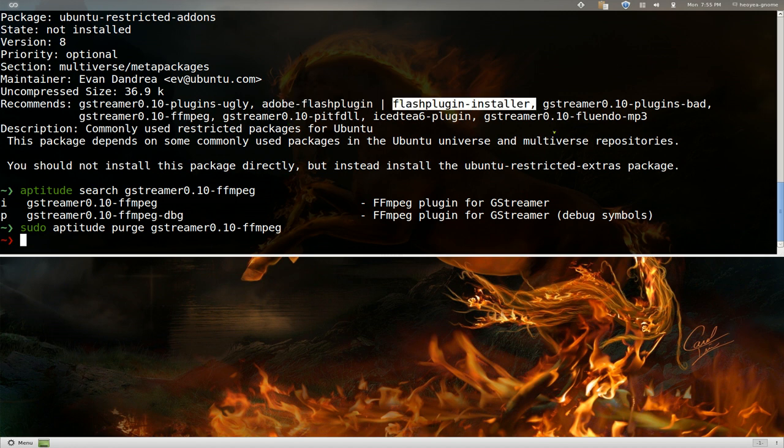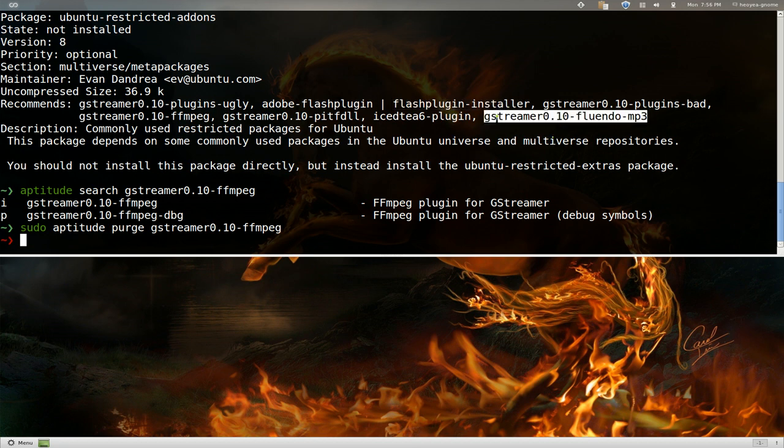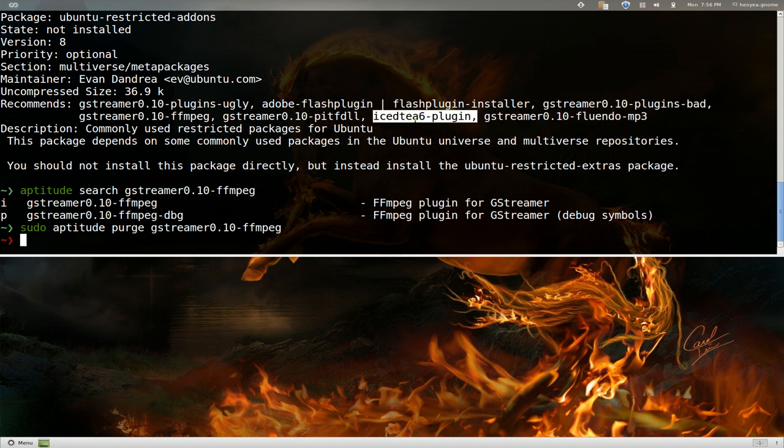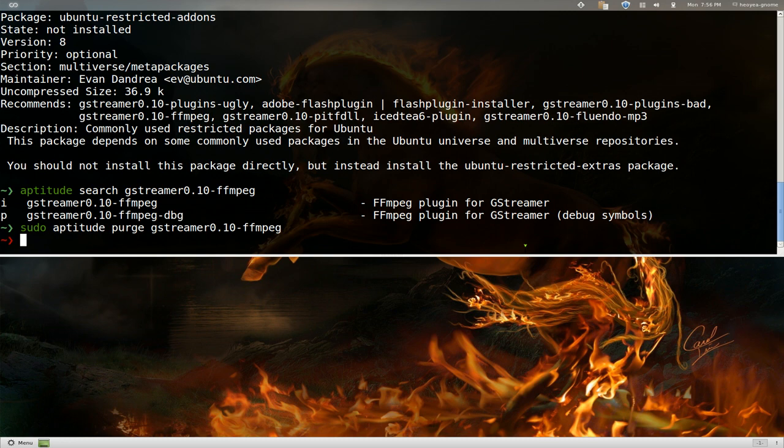But just make sure you know what exactly you're removing. Some of these you might need like Flash or some GStreamer stuff that you need. Or maybe some IcedTea or some Java stuff for maybe the web page or whatever.